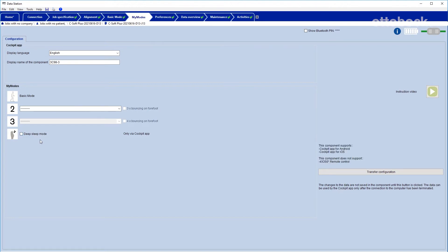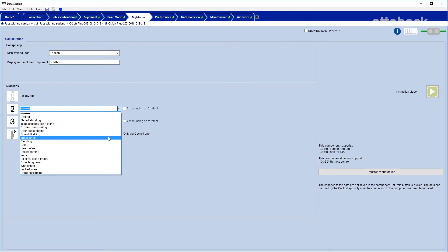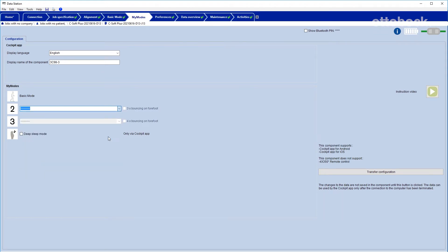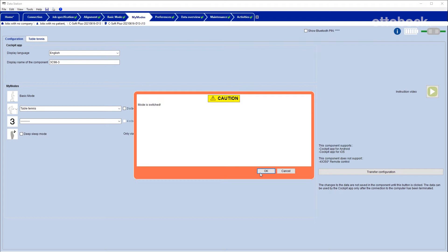The CPO may choose from different preset MyModes and each of them can be customized. In this example, table tennis is selected for the first MyMode in the drop-down menu. When clicking on table tennis, a warning message pops up that the mode will be switched from basic mode to the selected MyMode. Confirm this with OK.